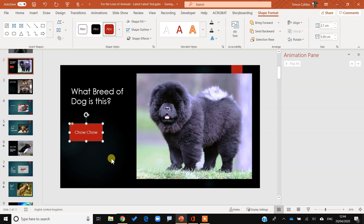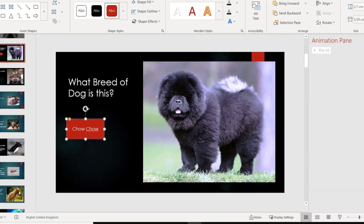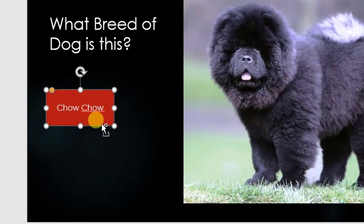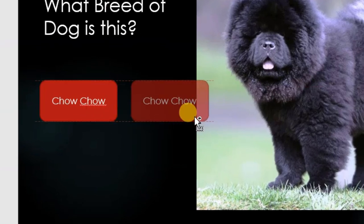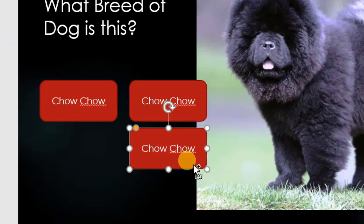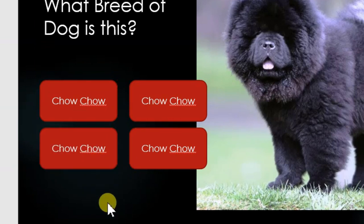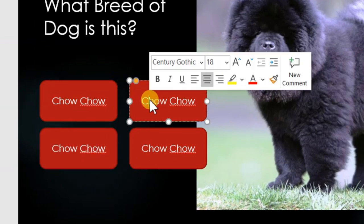So we've got 'chow chow' there. I can hold down the Control key on the keyboard and drag copies of that, so I can do different copies. Let's just click and drag — that should be easy enough to line up. I'm going to spend a little time lining them up.